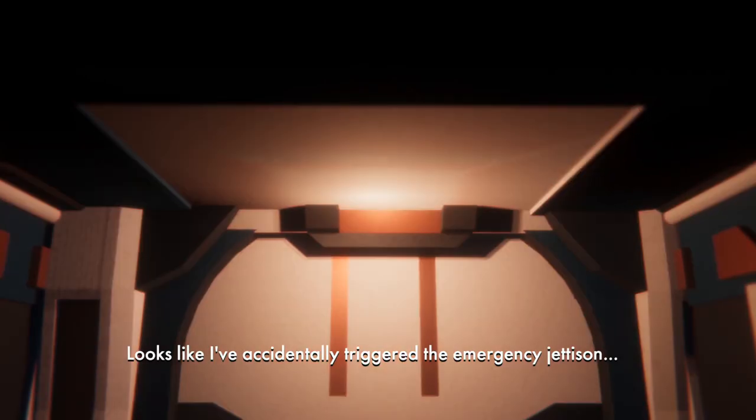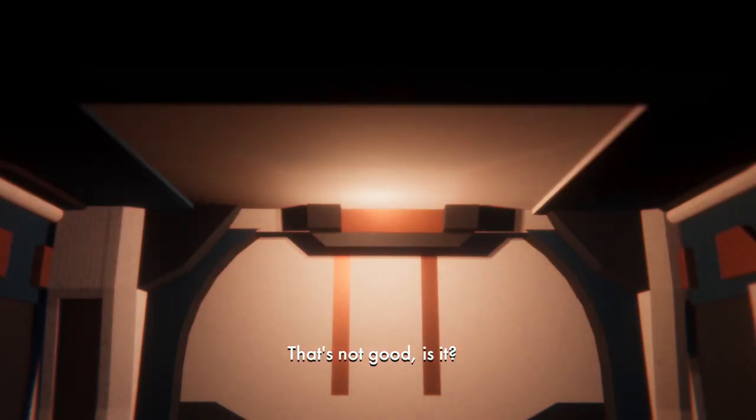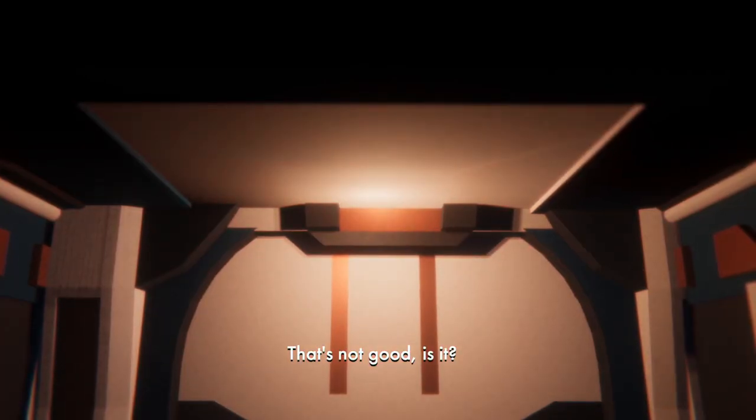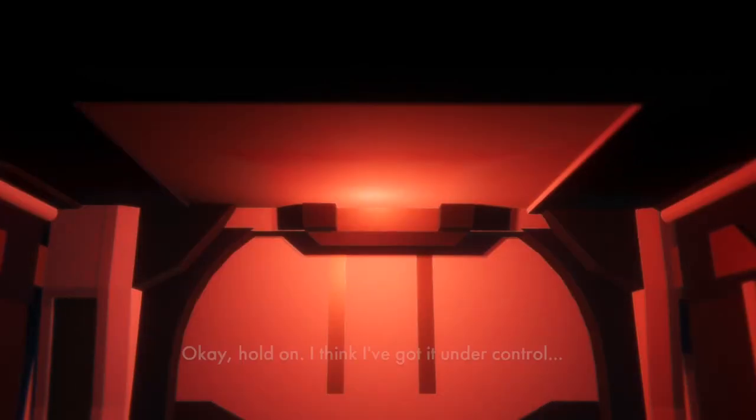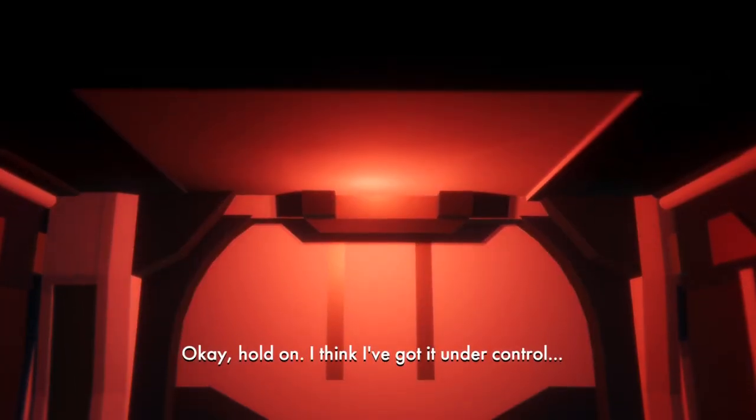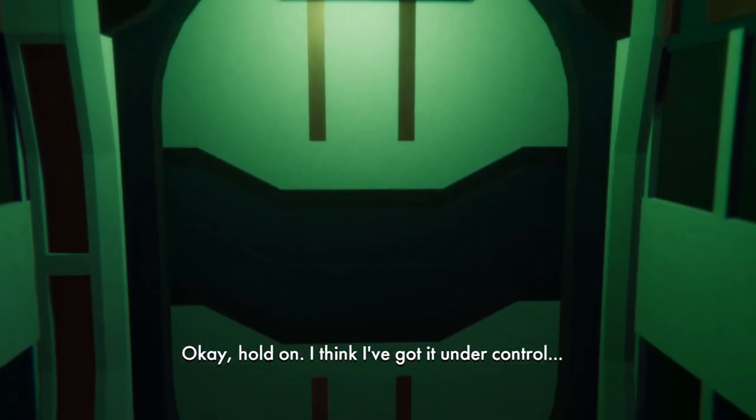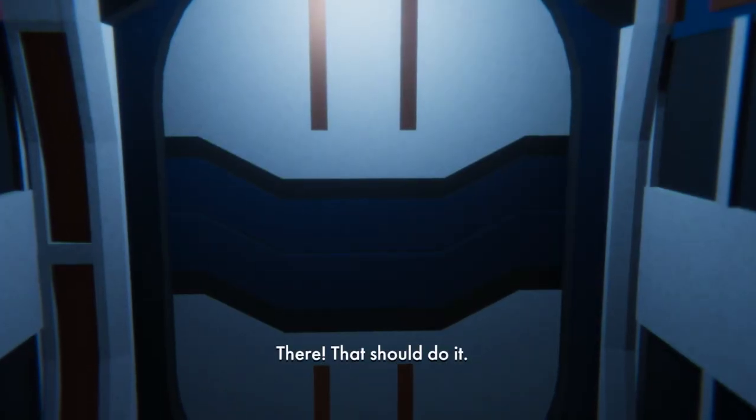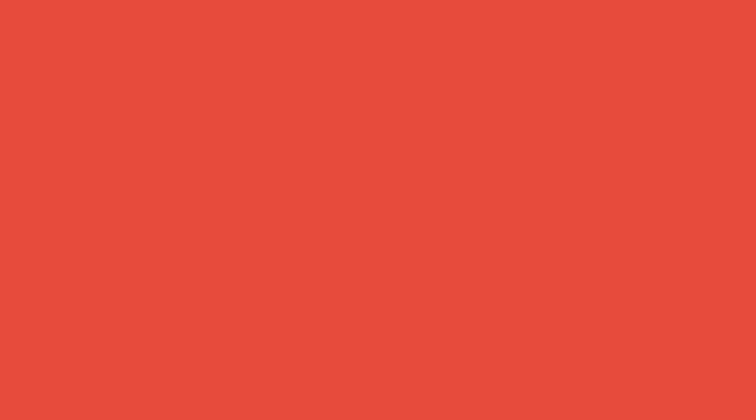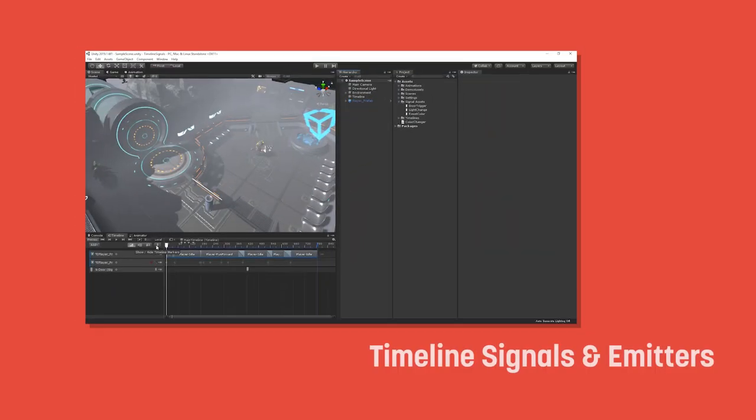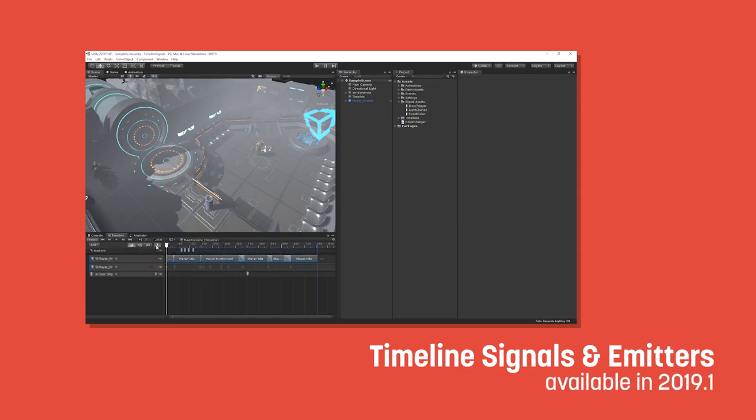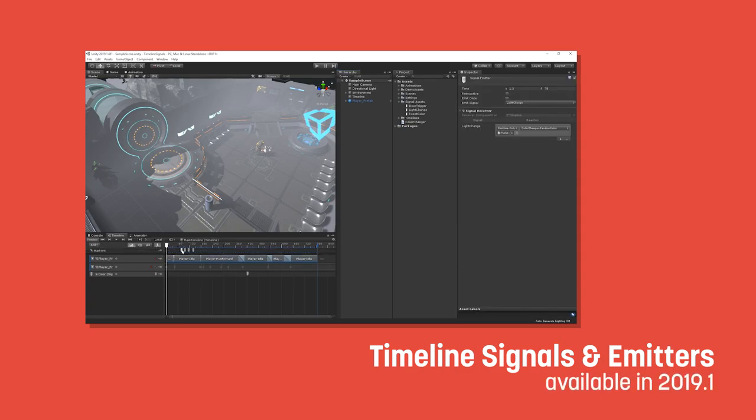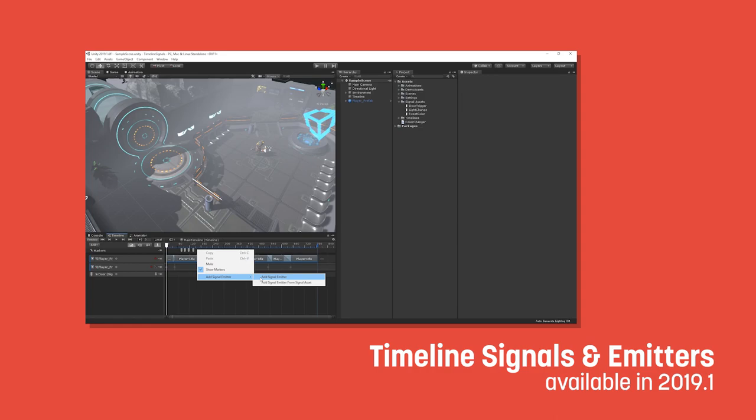We're scratching the surface at some of the ways we can extend timeline, so I've posted a few links below to some resources that go over playable behaviours in a bit more detail. It's also worth mentioning that in 2019.1, Unity added timeline signals and emitters as an alternative way to extend timeline, by interacting with code through Unity events. It's well worth taking a look at if you just want to send some messages and events around, so there's a link below for that too.